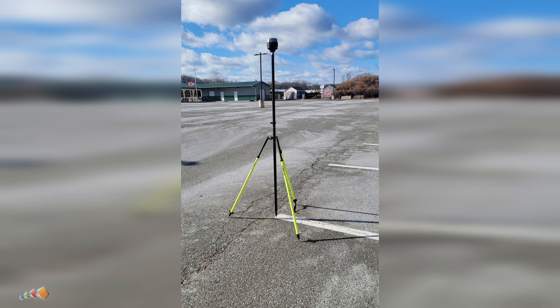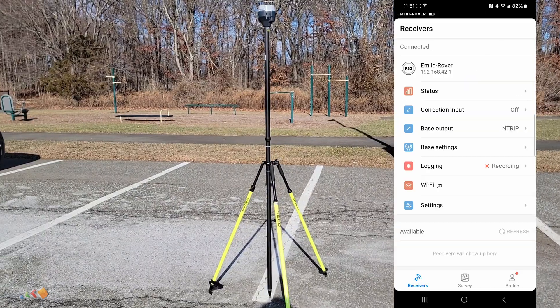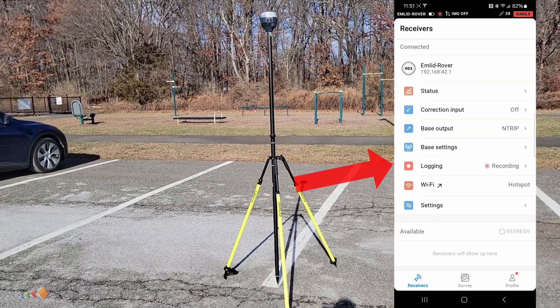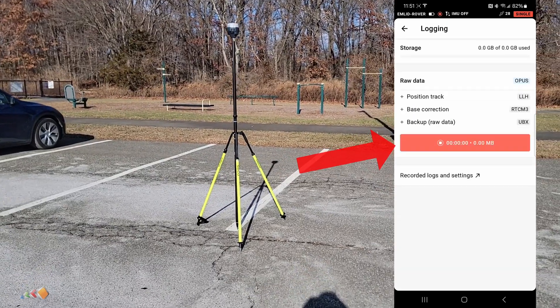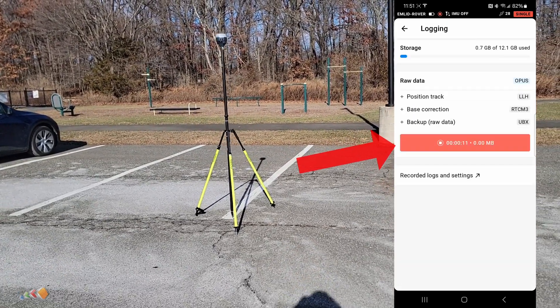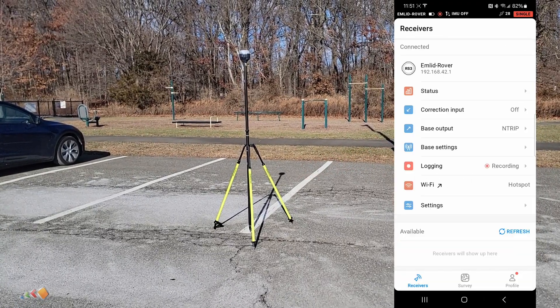With the base configured, set up the receiver at your point of interest. Place it on the location you've marked and make sure that it is directly over the point so that you can return to it in the future, on the assumption that you will be returning. If you set up auto recording as I did, then just turning the GNSS receiver on will start the recording process. If not, you may have to go into the app and push the record button.